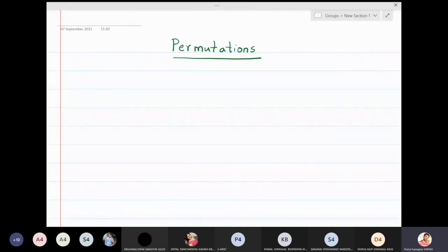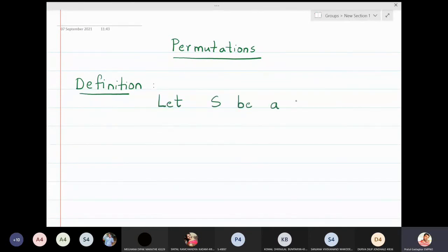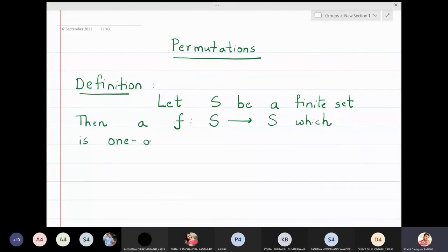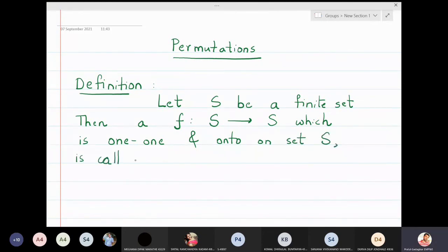In this lecture we are going to define what is meant by a permutation. Let S be a set — a finite set, though later on we will remove the word 'finite'. A function f from the set S to the set S which is one-one and onto on set S is called a permutation on set S.